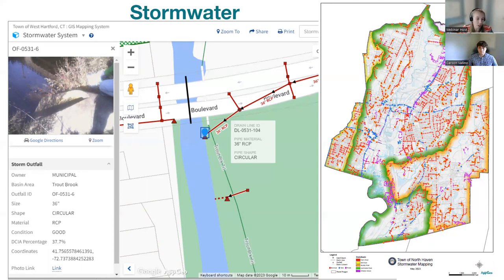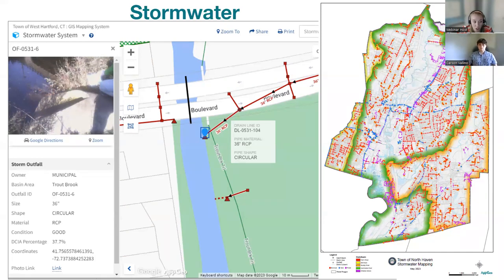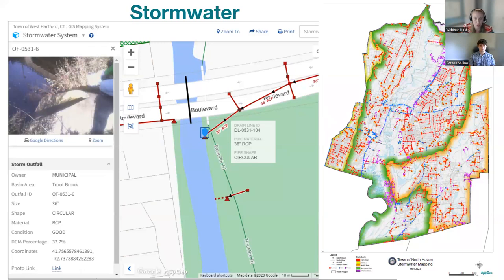Switching gears to some utility work — we have West Hartford's stormwater data in a secondary data view. Instead of focusing on properties, we're focusing on outfalls. Clicking a blue pin on an outfall shows a picture with the outfall ID, pertinent attributes like size, material, and condition, and the DCIA percentage based on MS4 permit regulations. Hovering over drain lines shows the drain line ID, pipe size and material, and shape of the pipe. Setting up that separate data view blocks out all extra noise — parcel lines with dimensions and annotations — so you can focus on drainage attribution, searching by drain line ID or outfall ID rather than address.